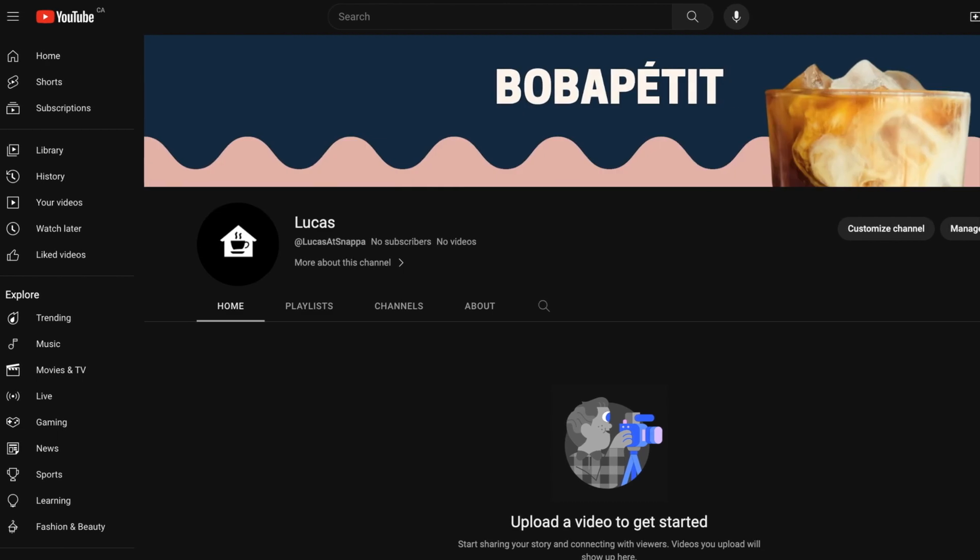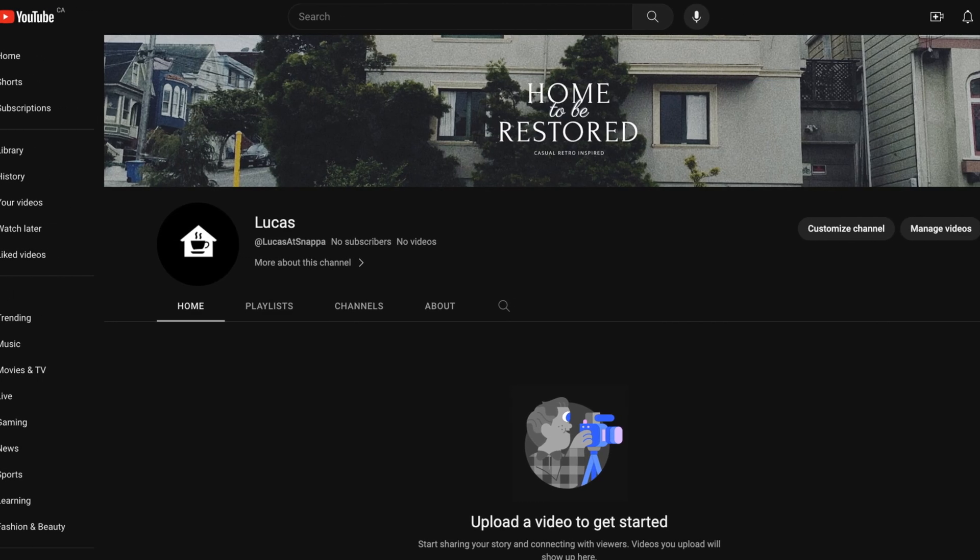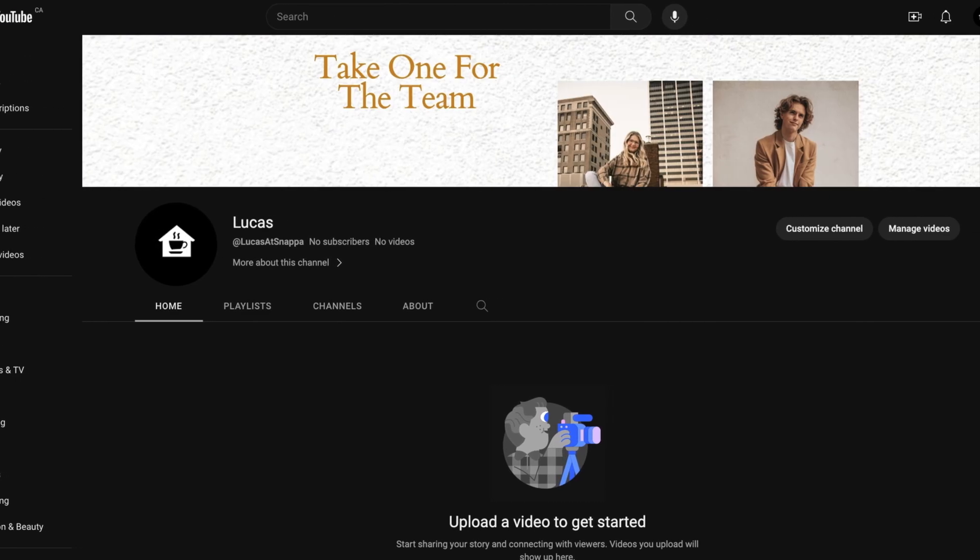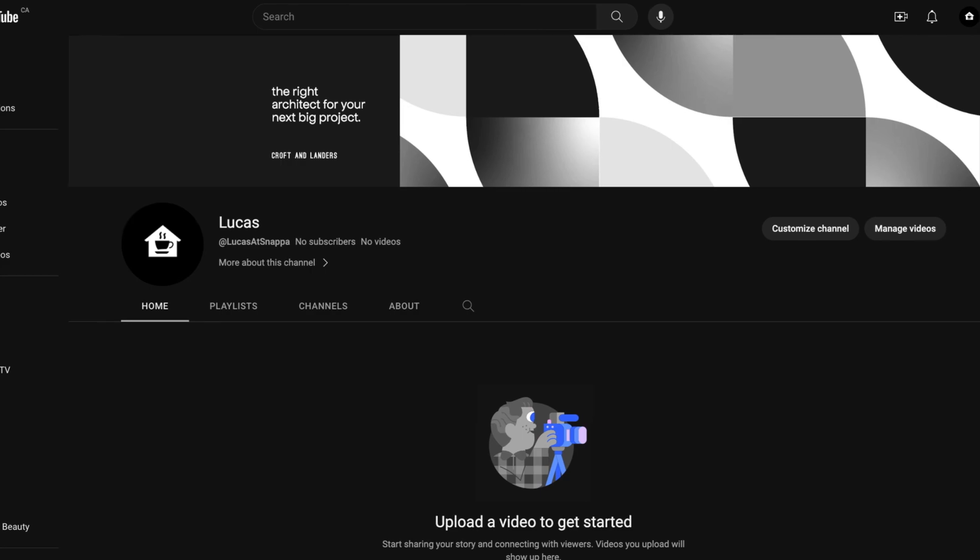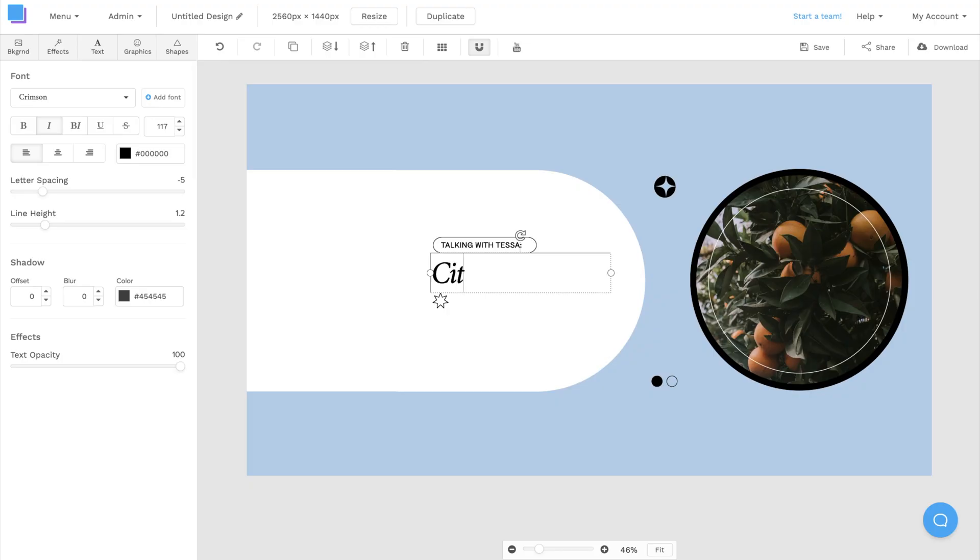YouTube banners are essential for any YouTube channel. If you really want to optimize your channel's branding, you should design a custom banner that aligns with the theme and aesthetic of your YouTube content.